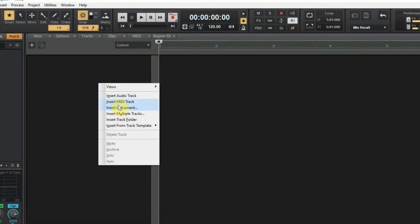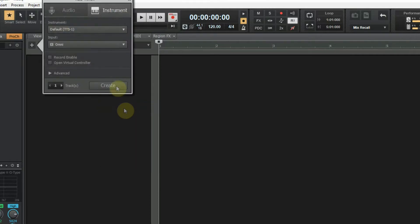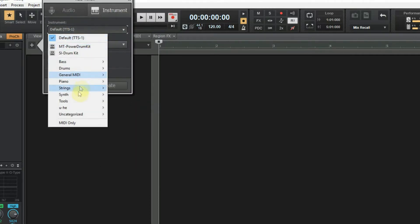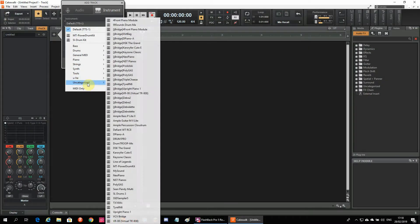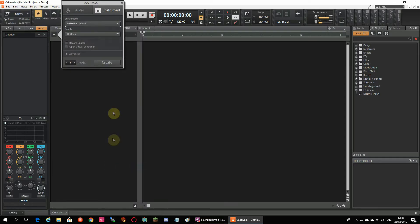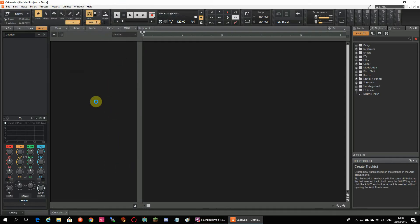After starting Cakewalk, right-click and select Insert Instrument and I will choose the MT Power Drum Kit, one of the free VST plugins that I have installed on my computer. And I click on Create. This will create the first MIDI track.